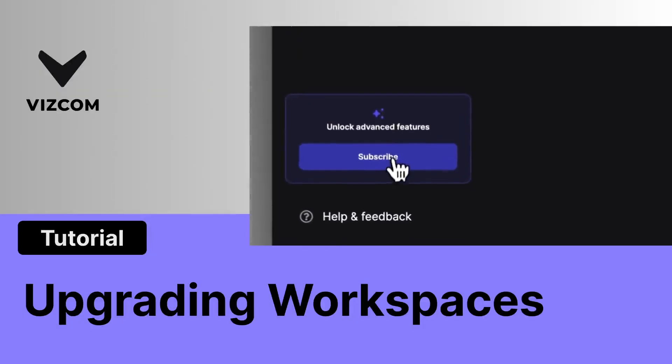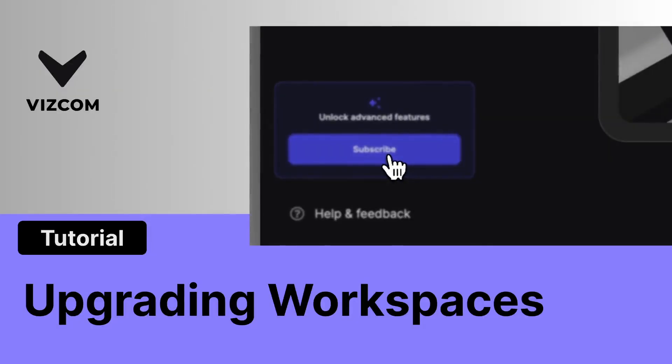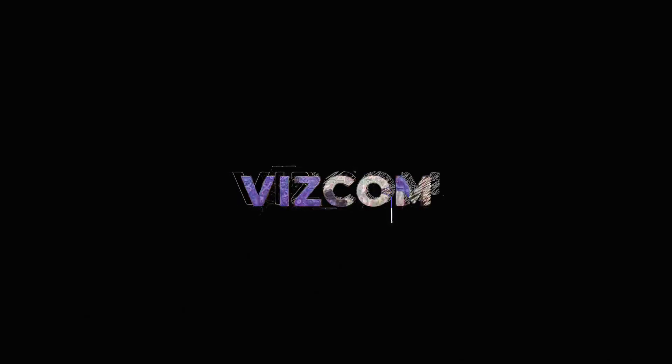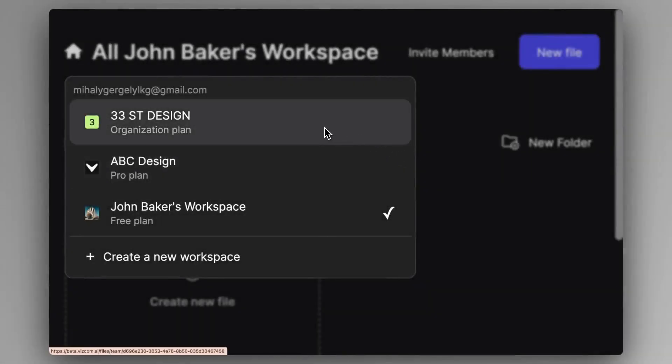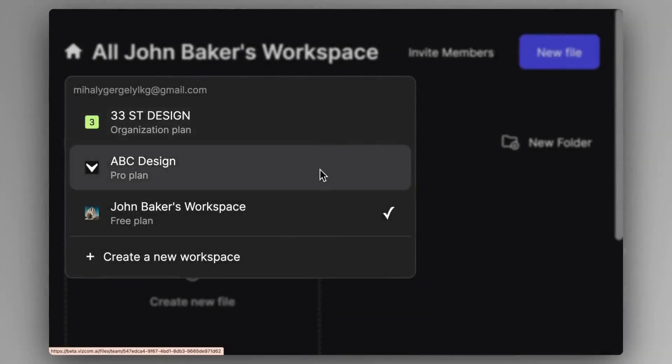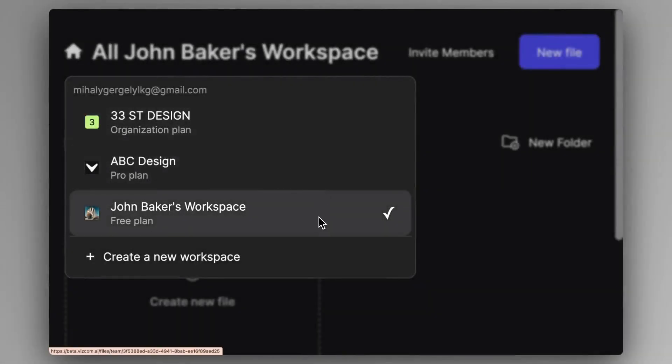Welcome! In this video, we are going to see how to upgrade workspaces. As a single primary account holder, you can have multiple workspaces with different subscription plans.